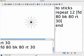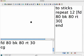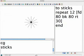So let's try that. Go to the Command Center and clear the graphics screen. And now say Sticks. Oh, very nice.